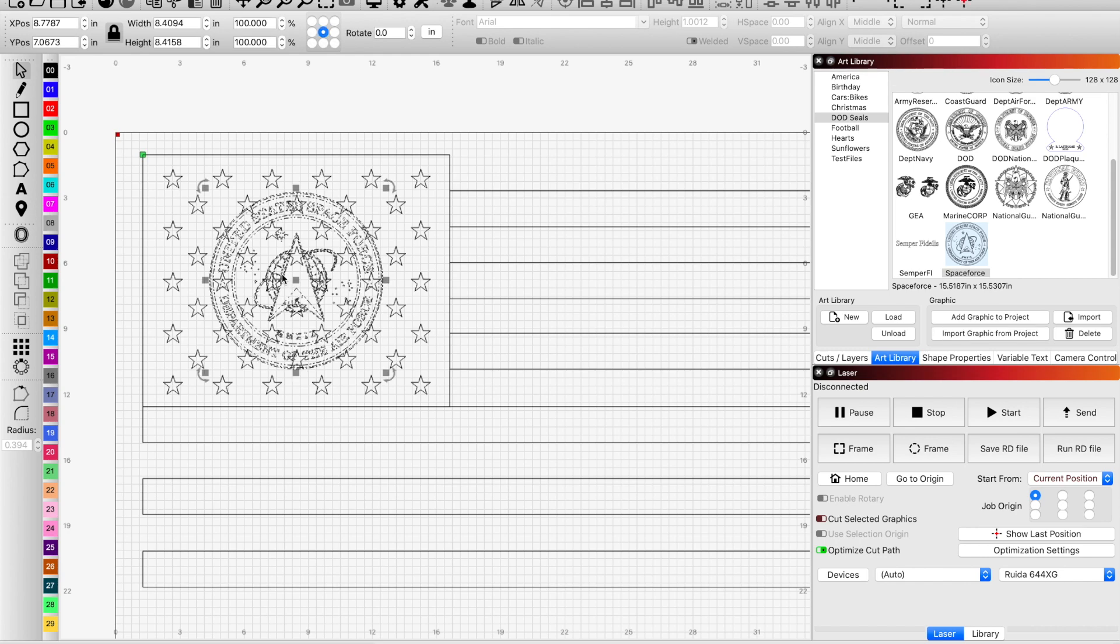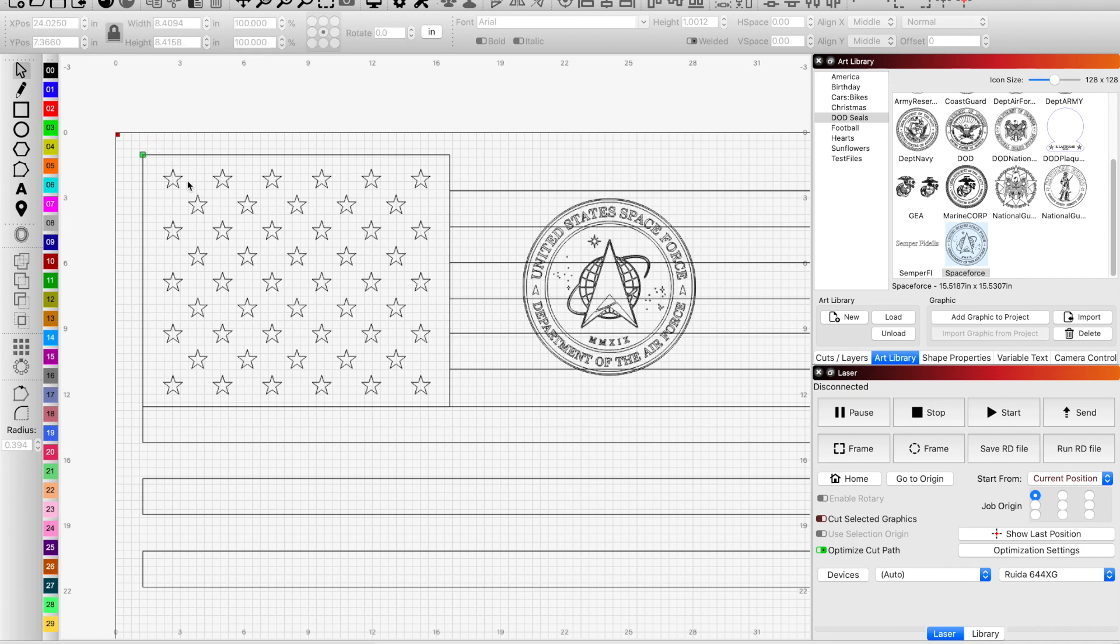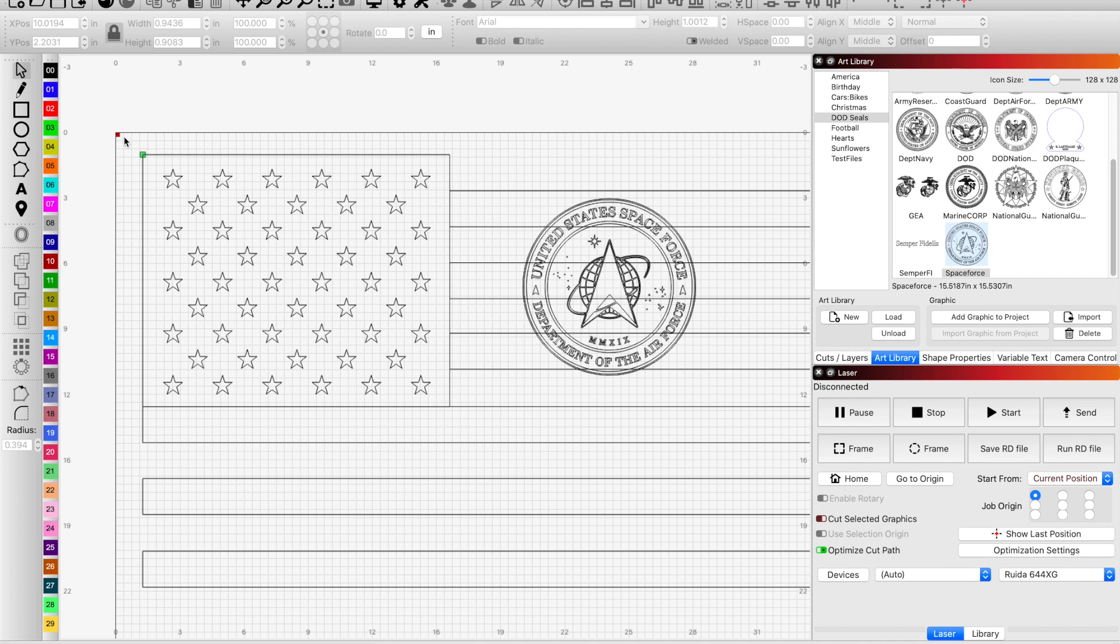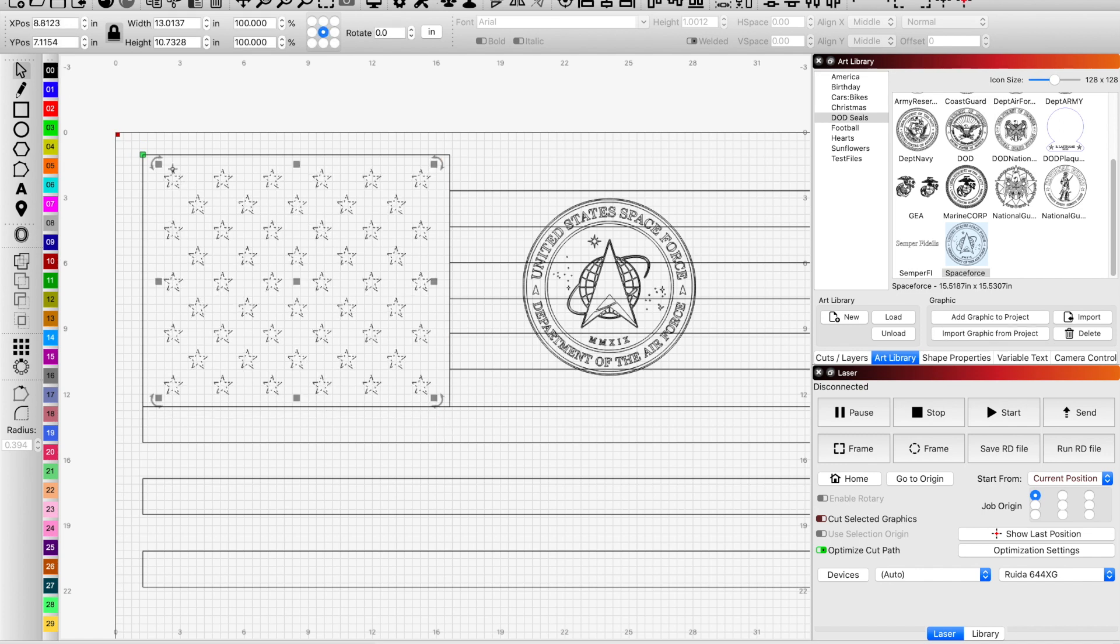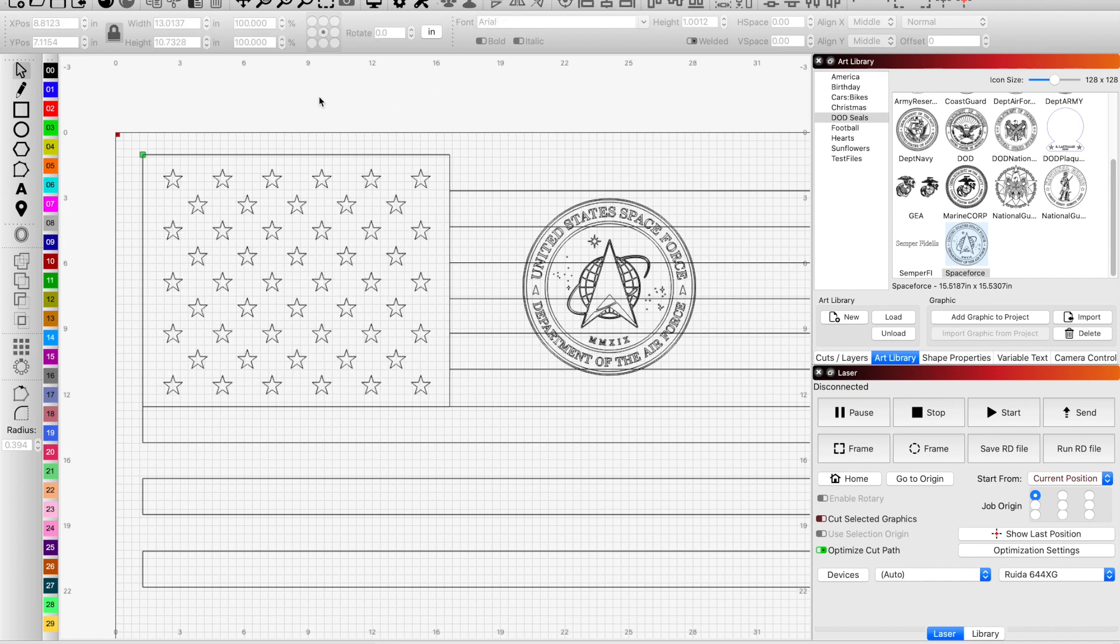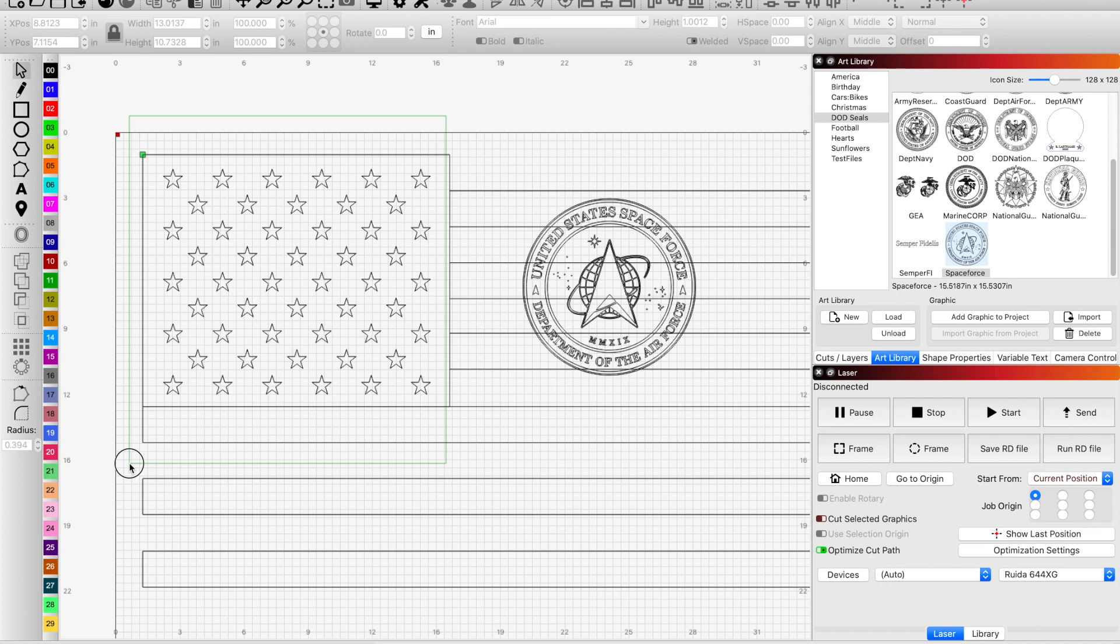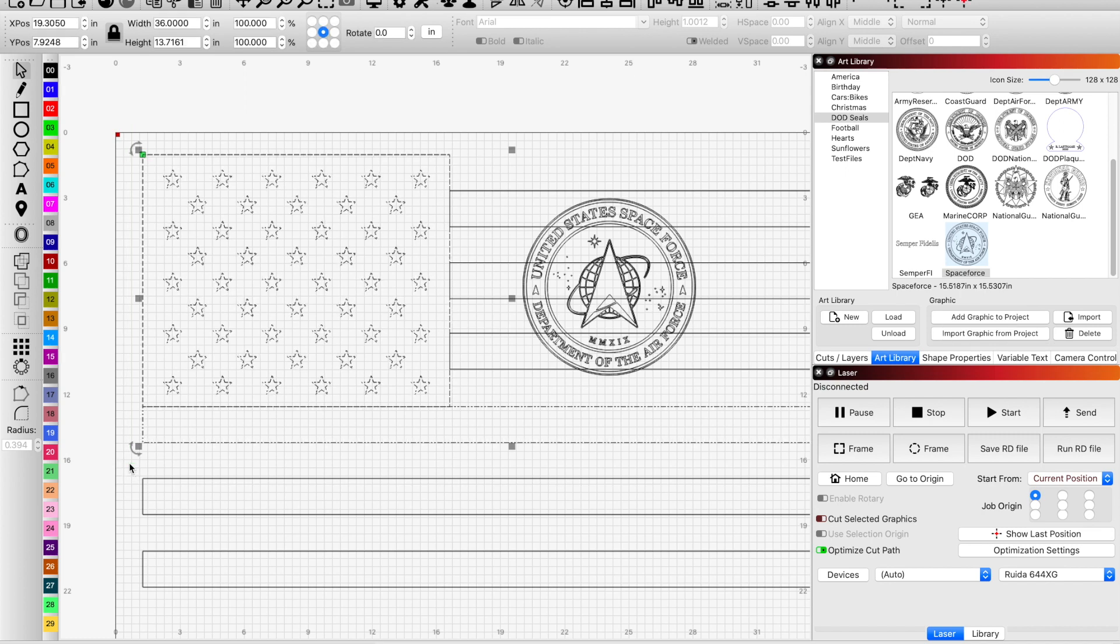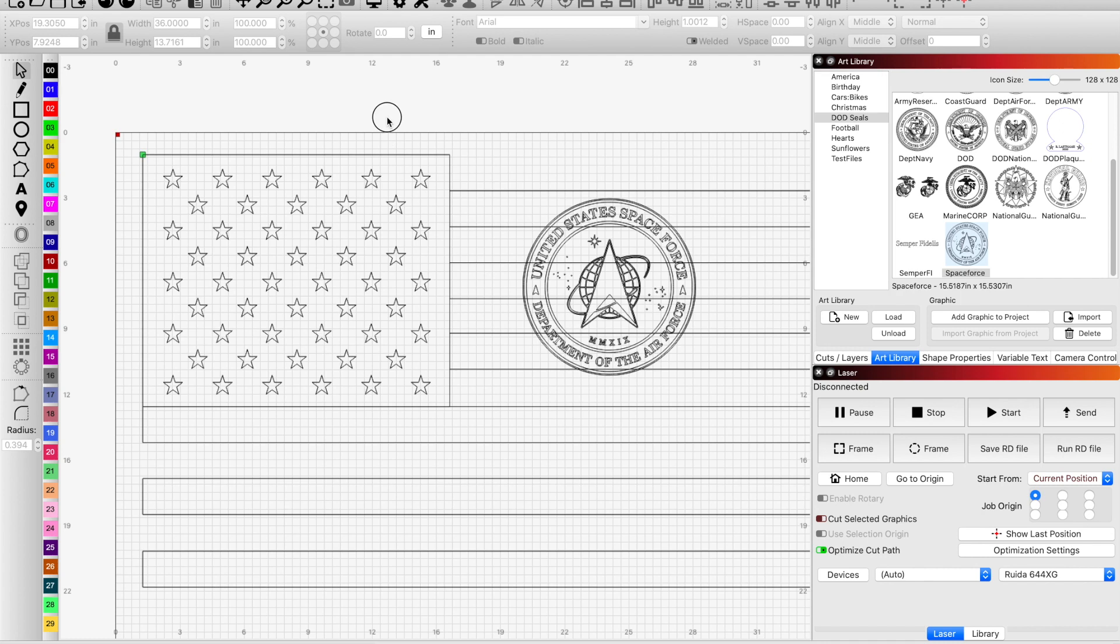So I'm going to move it over to the side real quick. And now, these are all separate. And I only want to select those stars. So I'm going to use my left to right red selection tool. And it'll select only complete graphics that are inside that tool. And then I will group them.